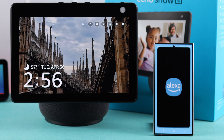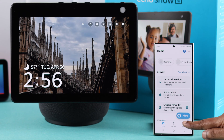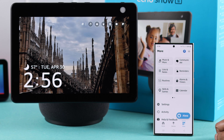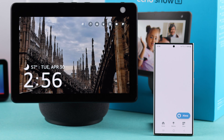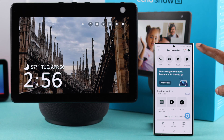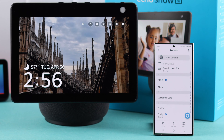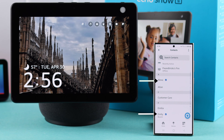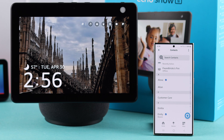Now open your Alexa app, go to More, then Communicate, and tap on Contacts. Contacts with the blue tick are your Alexa contacts, which means they have an Echo device and you can video call them from your Echo Show 10.